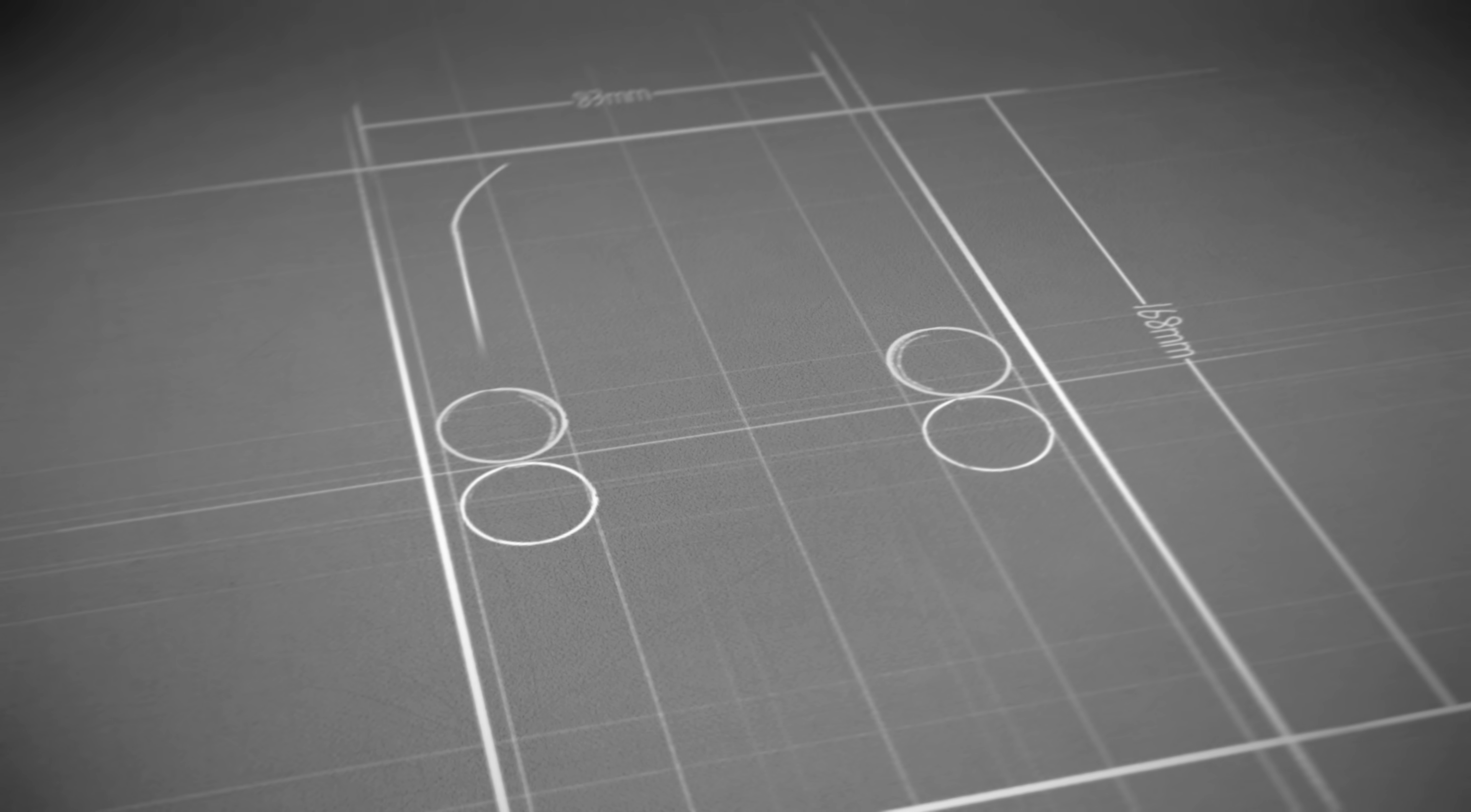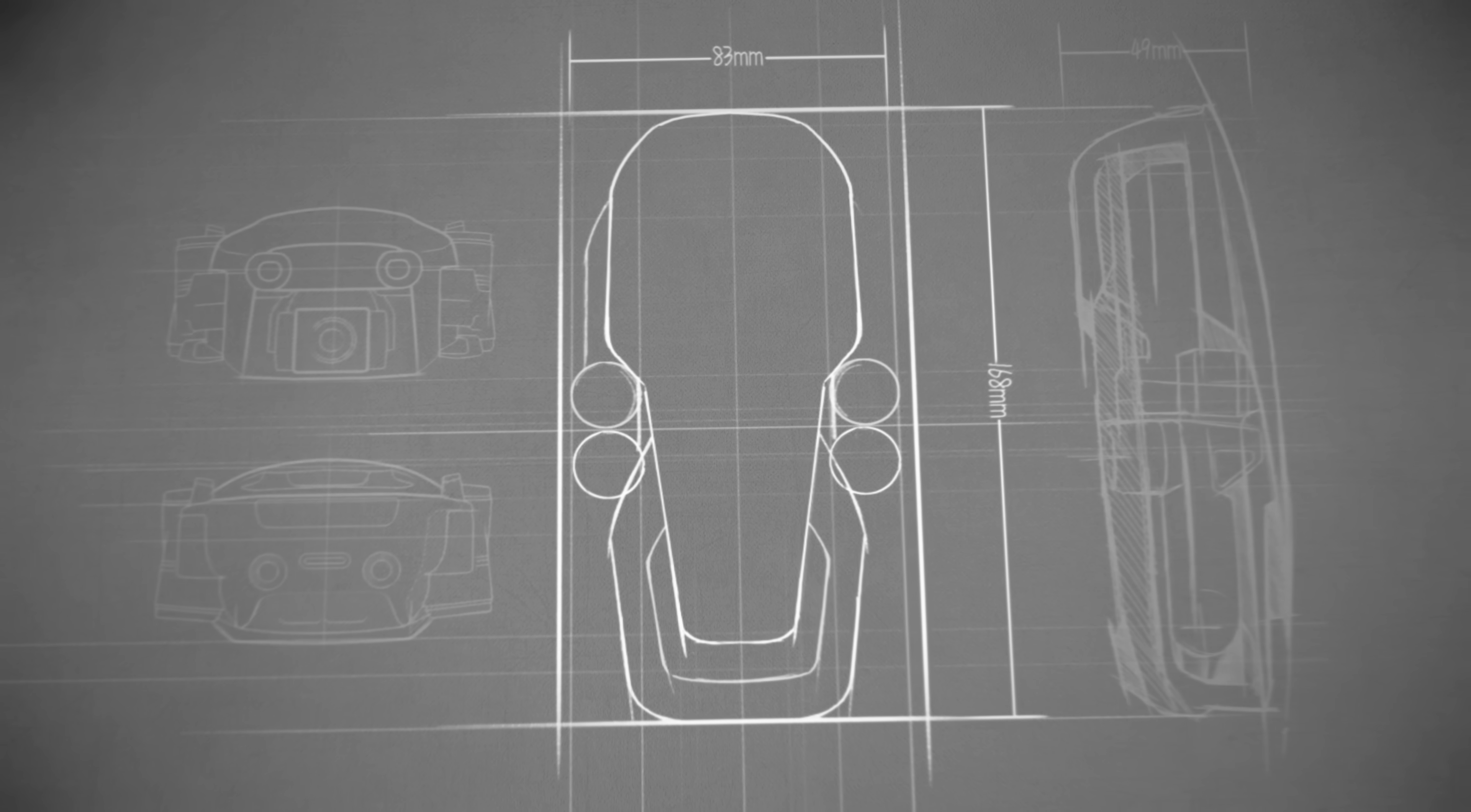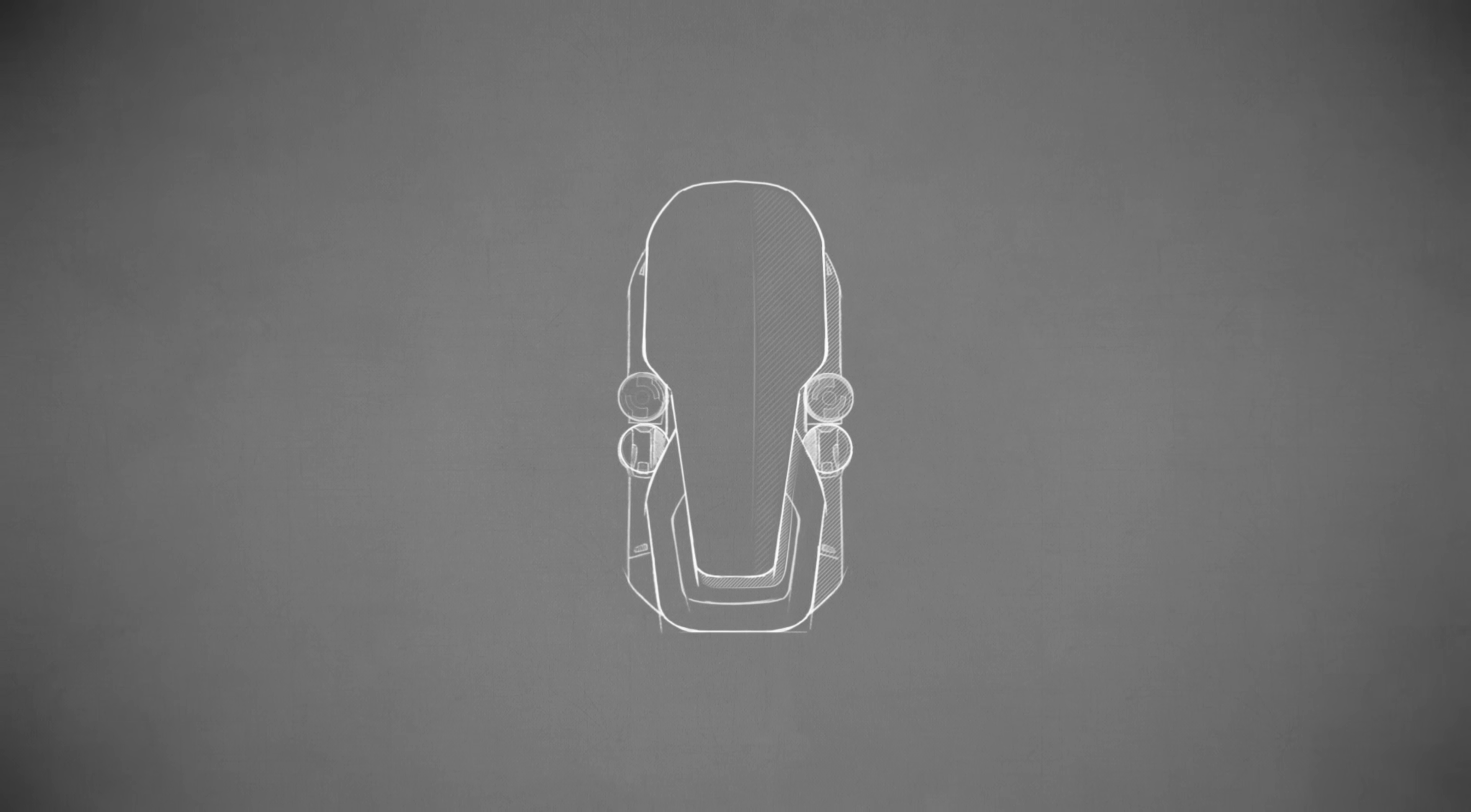The new Mavic Air is a marvel of engineering and design. An ultra-portable device that stretches the boundaries of what's possible for a drone this size.